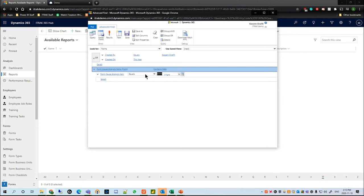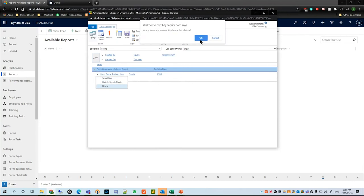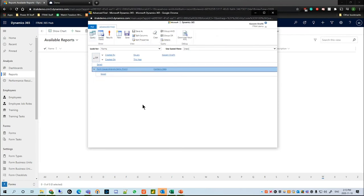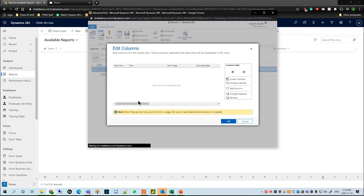With Advanced Find, you can go pretty deep — it's just a matter of understanding what forms are submitted and making sure you're not getting blank queries. In the Edit Columns section, I want to add a couple of columns.